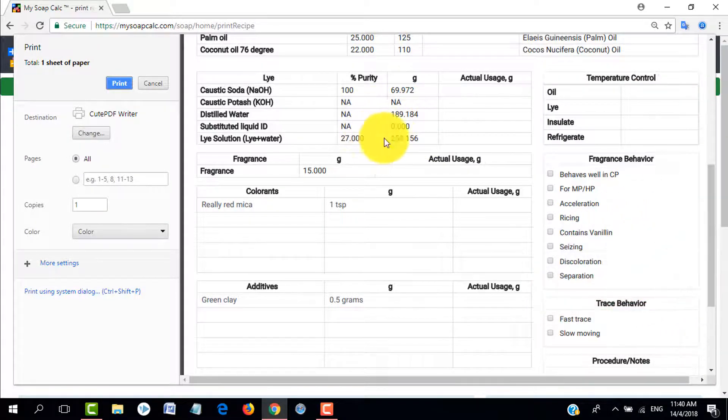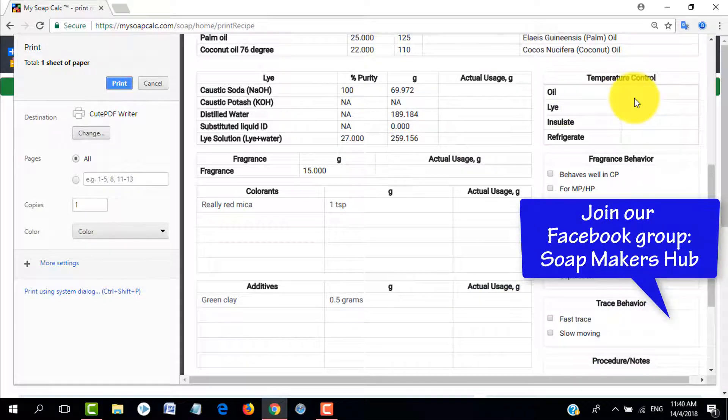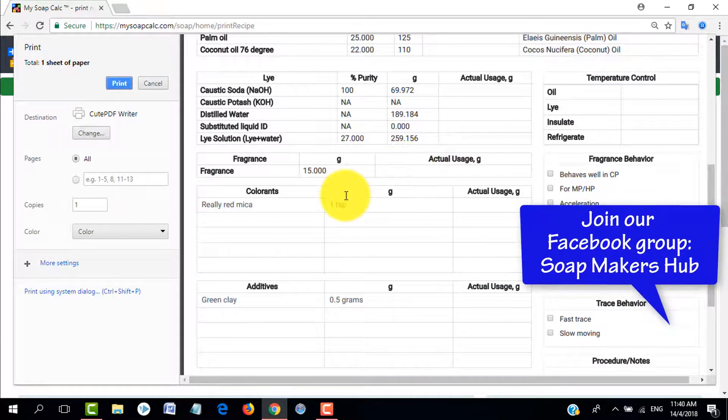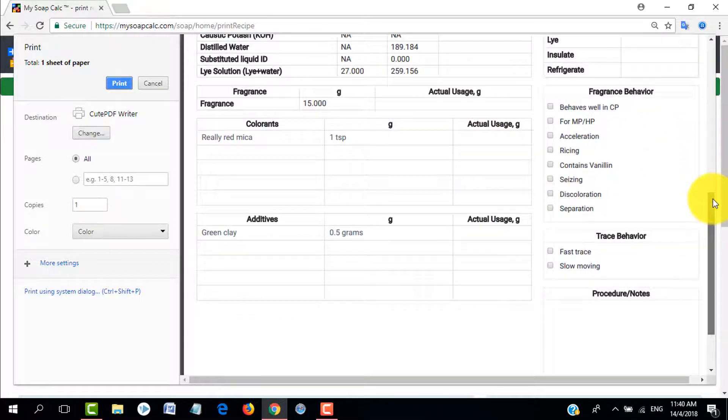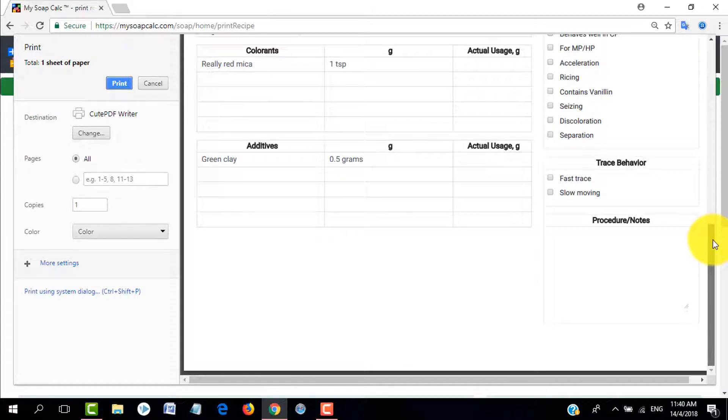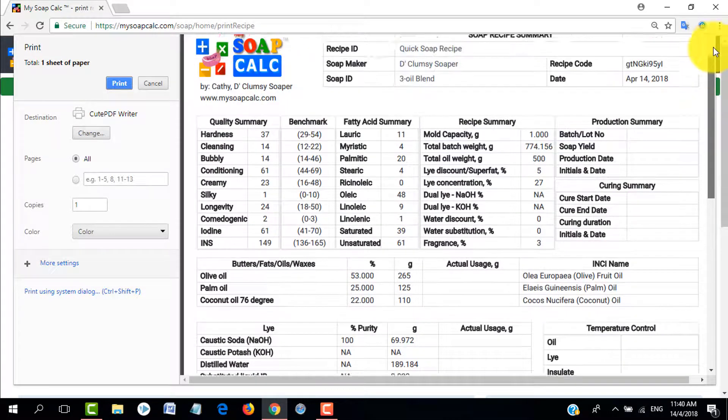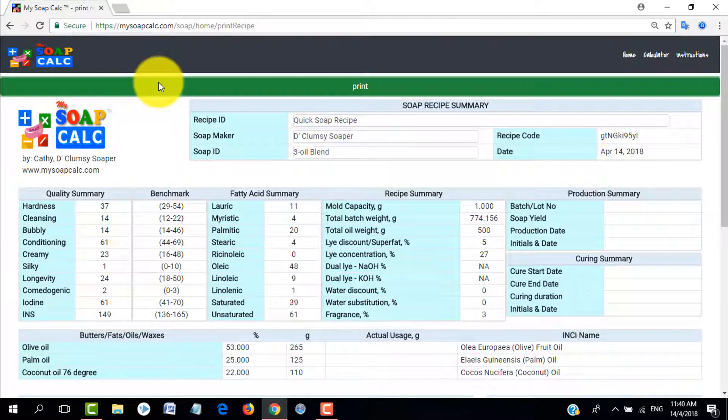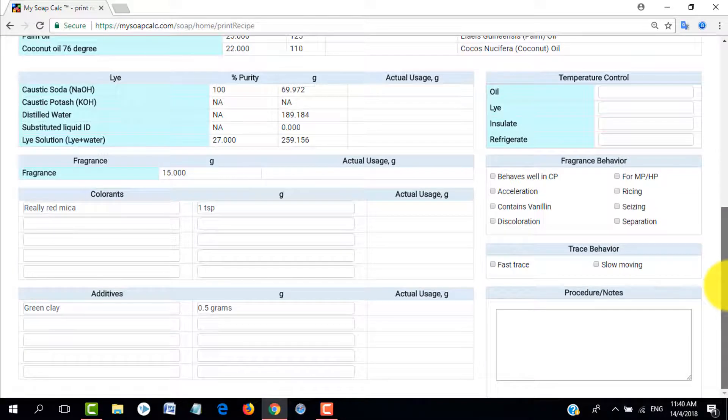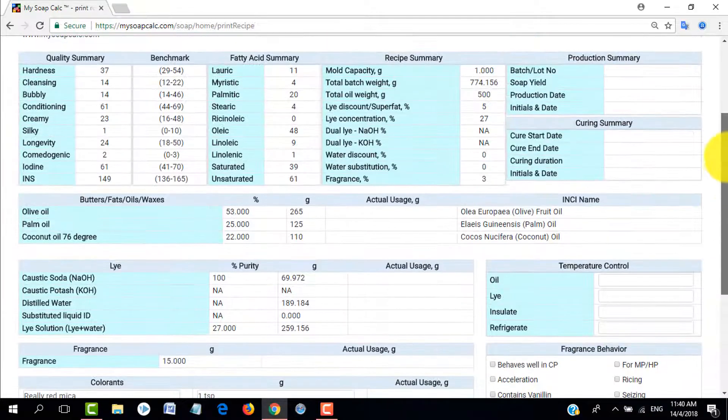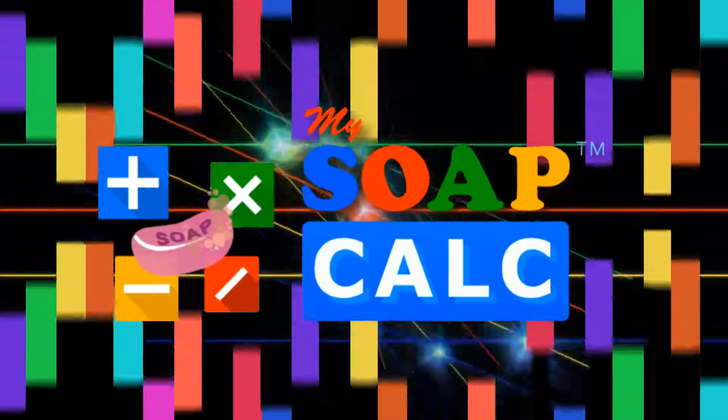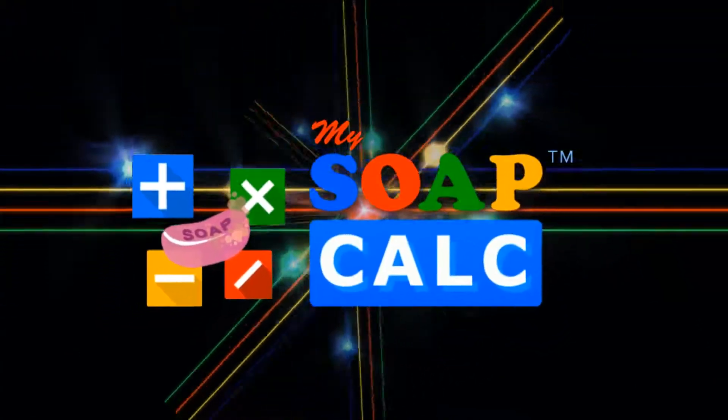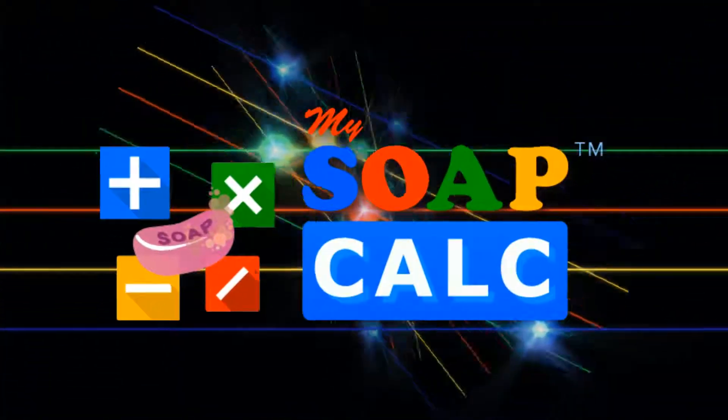I'll try to record another video in another time where I will teach you how to tweak your recipes. Maybe you would like to use a water discount or maybe you want to substitute your water with say milk or another liquid. We can do all that in this lye calculator and even if you want to make maybe a dual lye, a liquid soap, all that functions are available here.